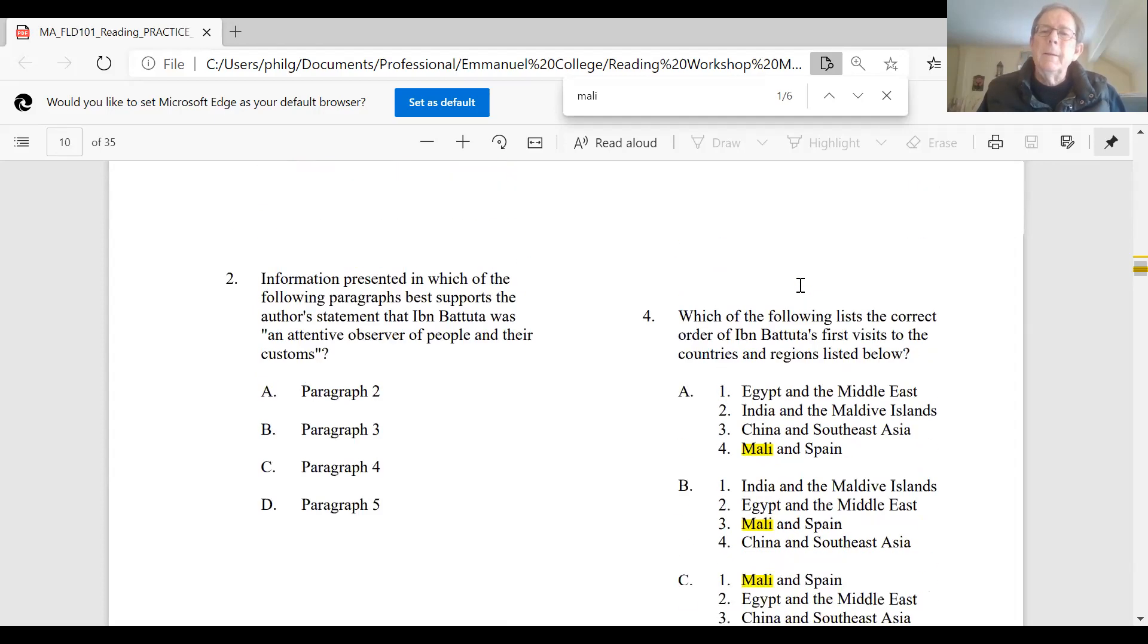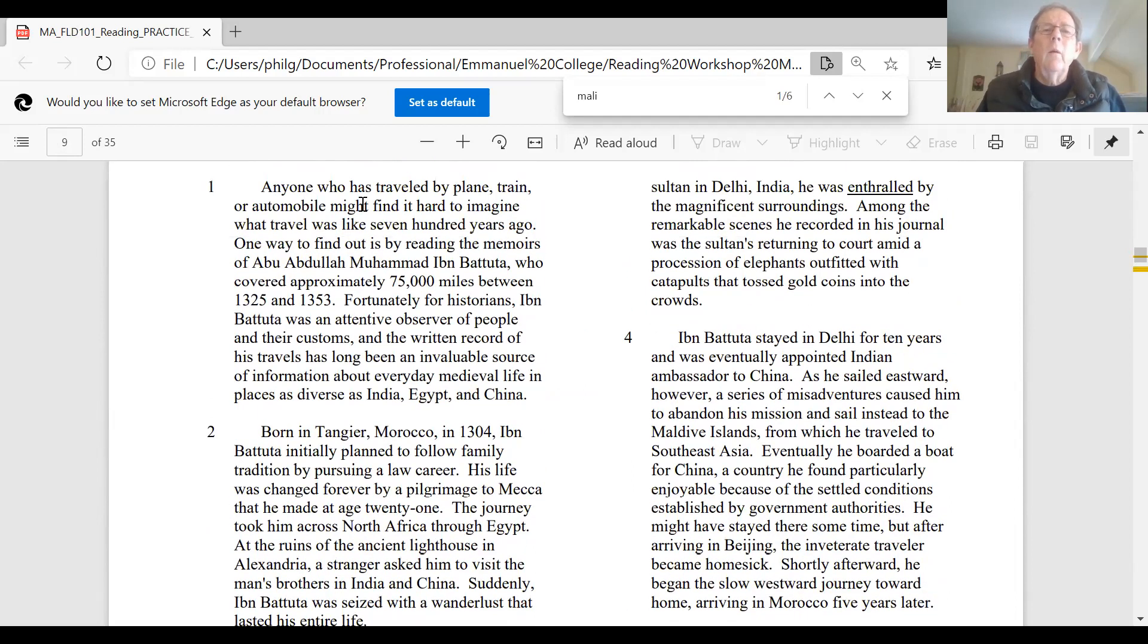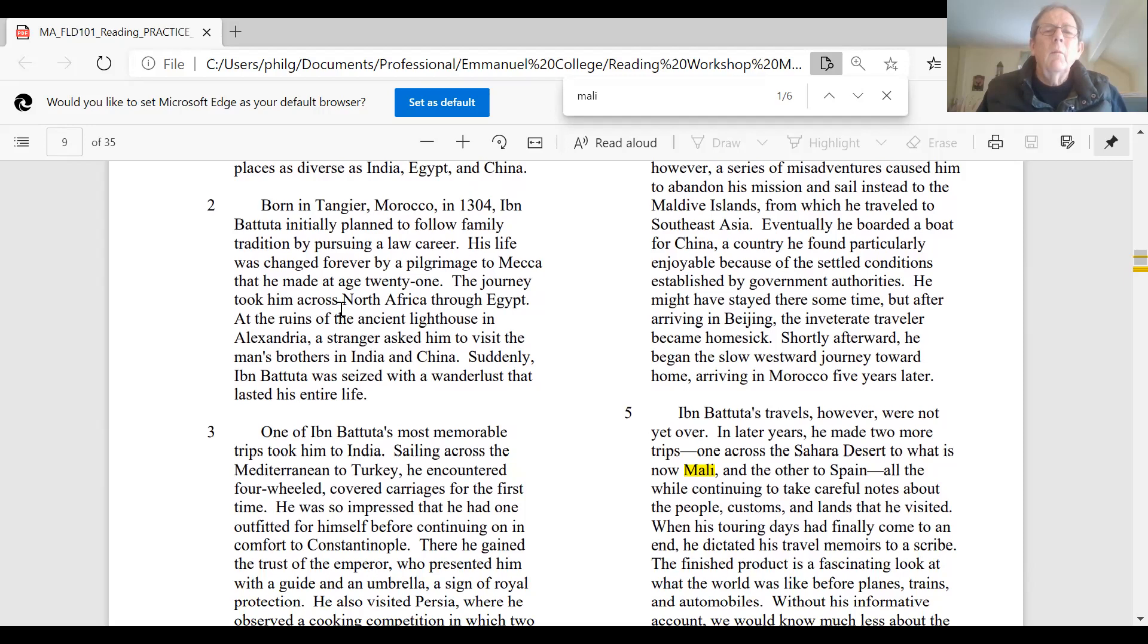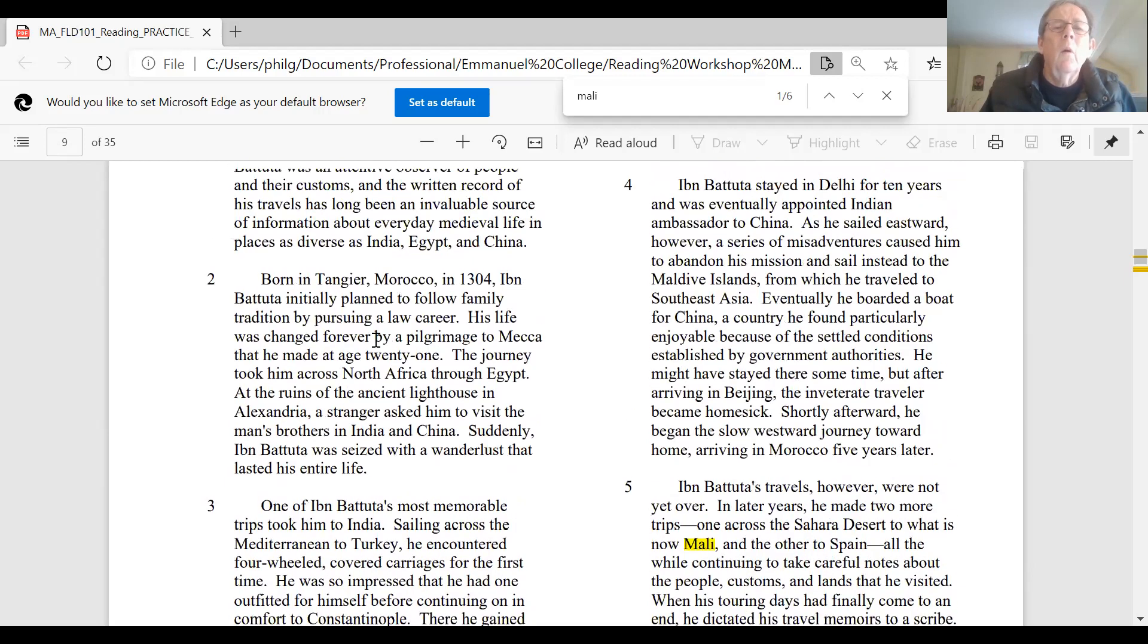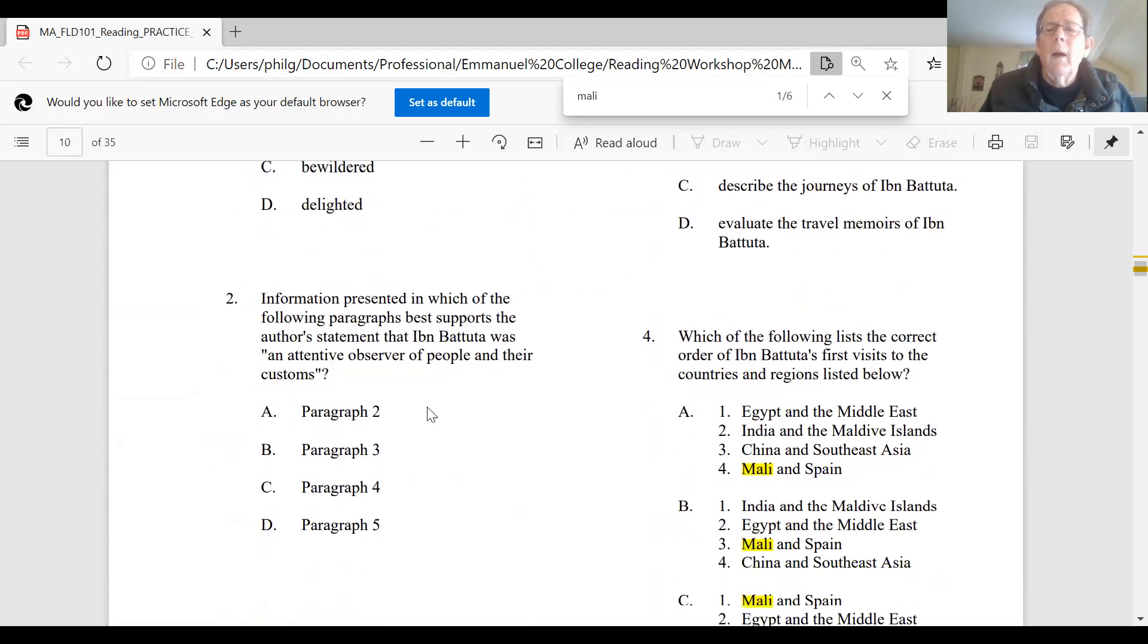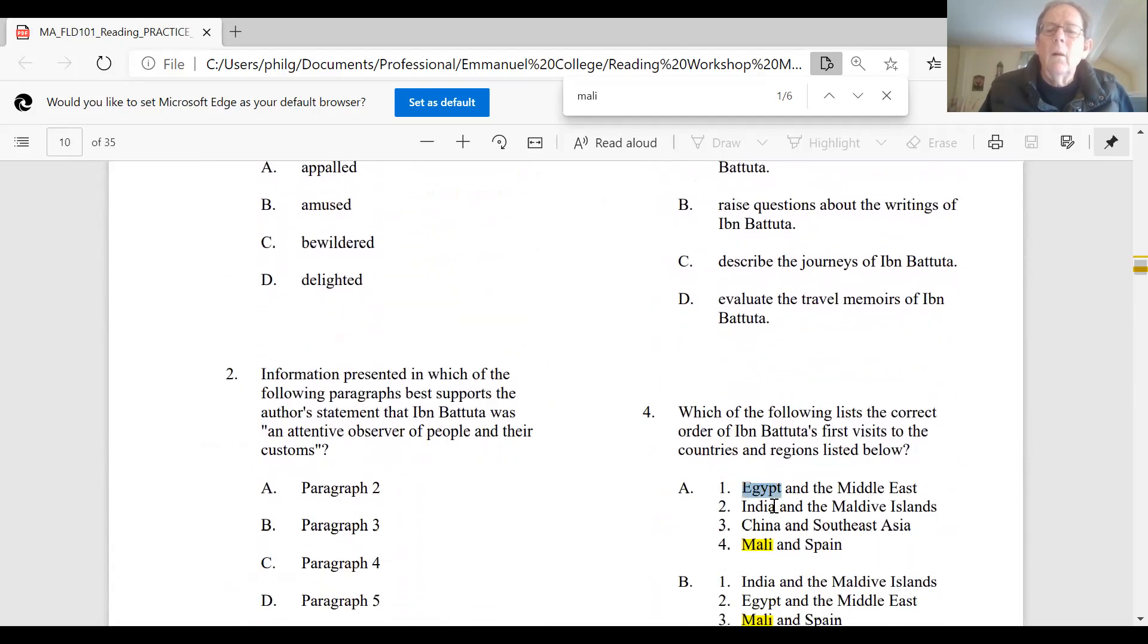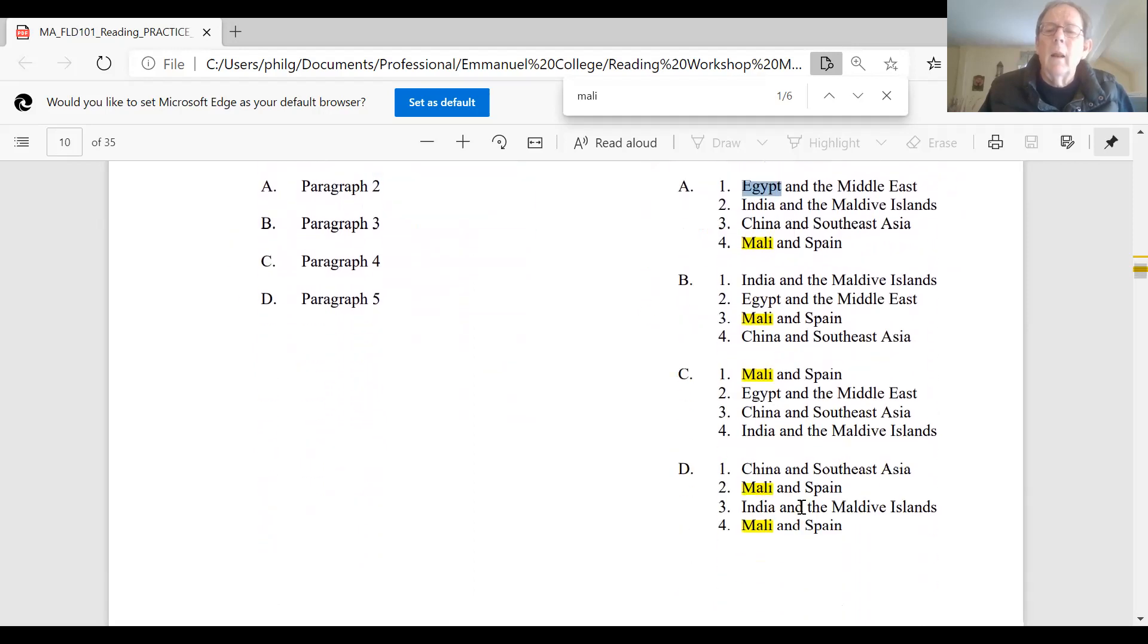So as you go back and look at this thing, we hear about this introductory information about this guy who lived a long time ago and went on these trips, then it gets into where he was born and he was going to be a lawyer. And then things changed when he went to Mecca when he was 21. He took him across North Africa through Egypt and the ruins of the lighthouse in Alexandria. A stranger asked him to visit his brother in India. So right away we see where he went first, Mecca and Egypt. And we go back here and we see Egypt and the Middle East. You'd have to know that Mecca was in the Middle East. But even if you didn't know that, you see Egypt here and you know that Egypt is different than India or Mali or China.